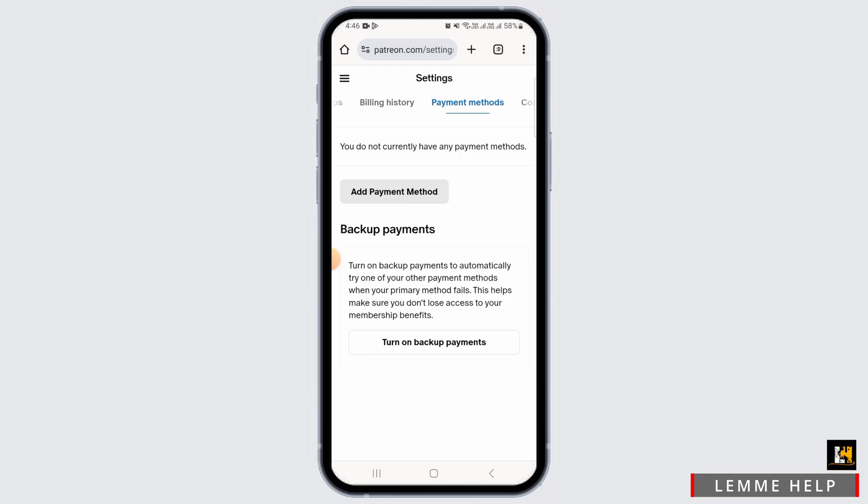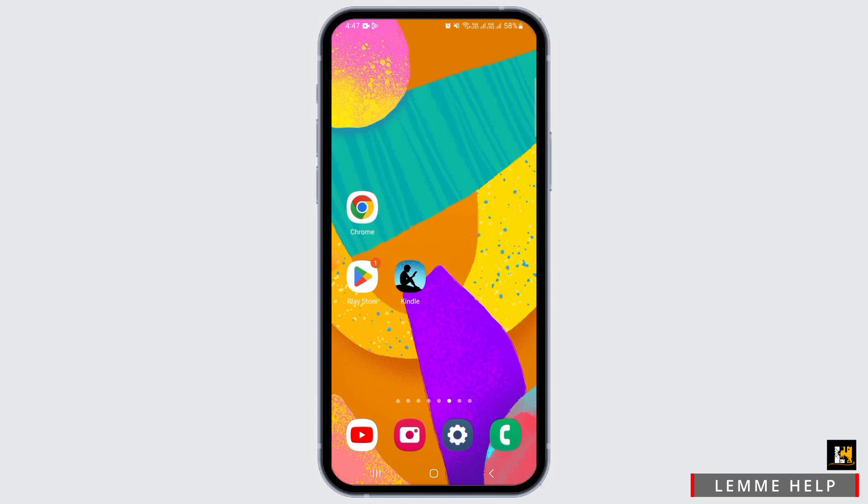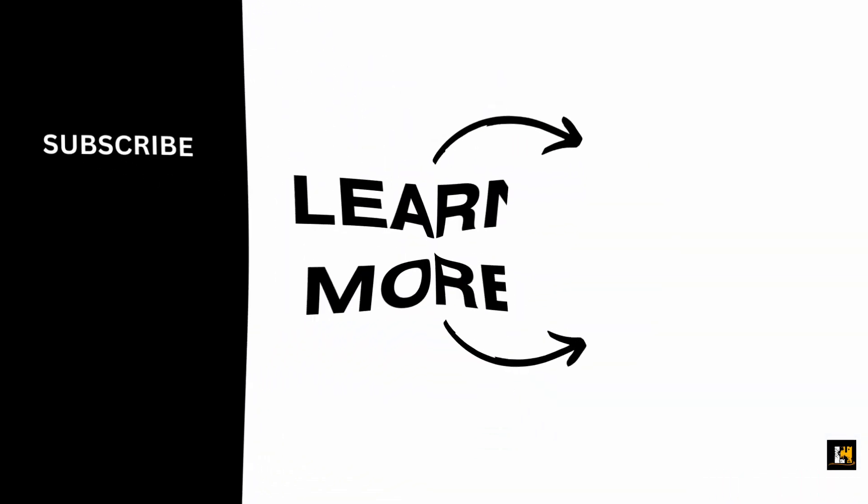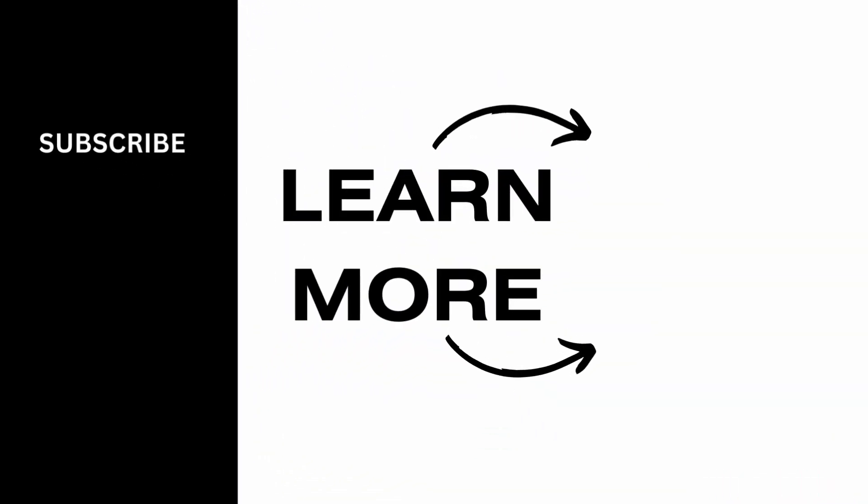By doing this you will be easily able to change your payment method on Patreon. That's it for this video. If you found it helpful, please make sure to hit the like button and subscribe for more videos like this.